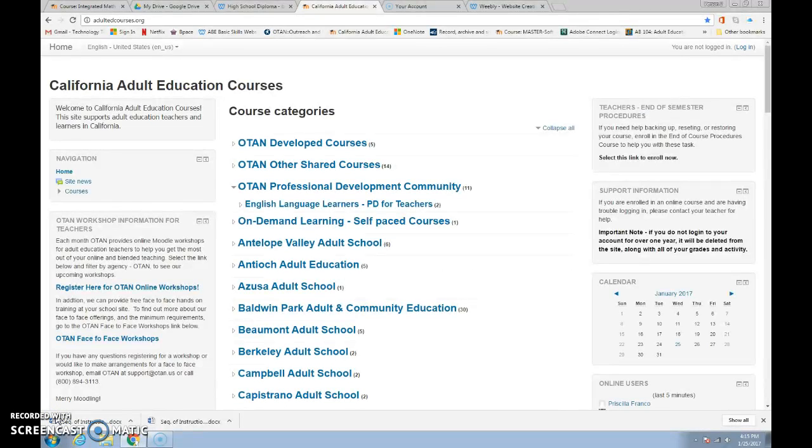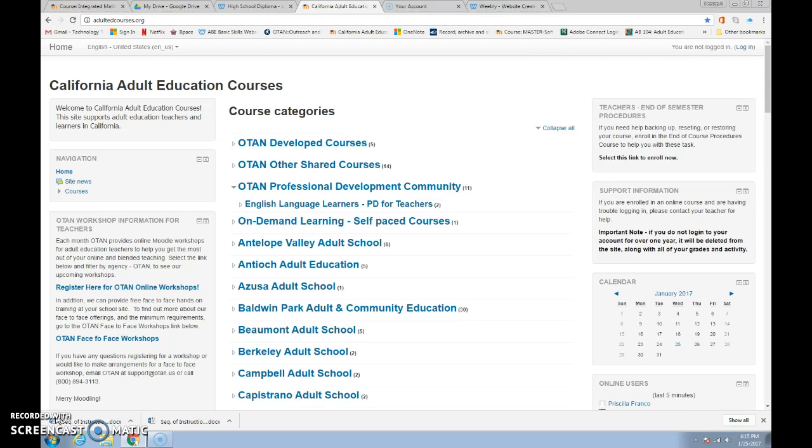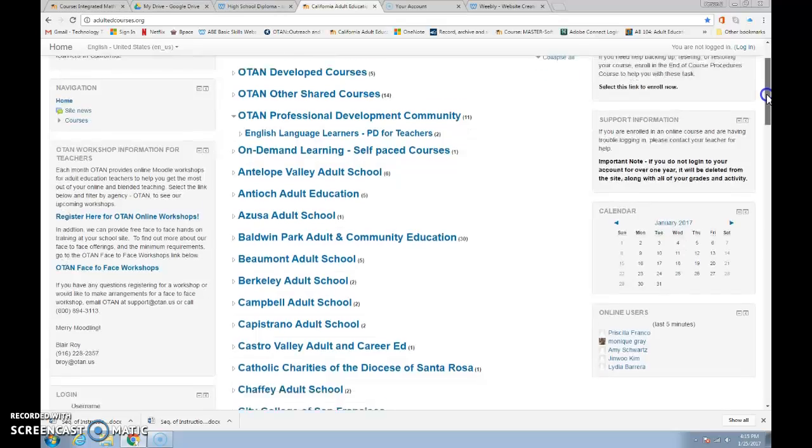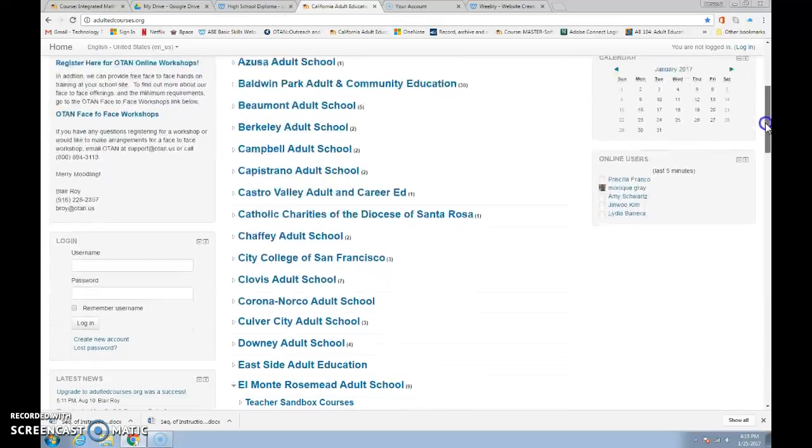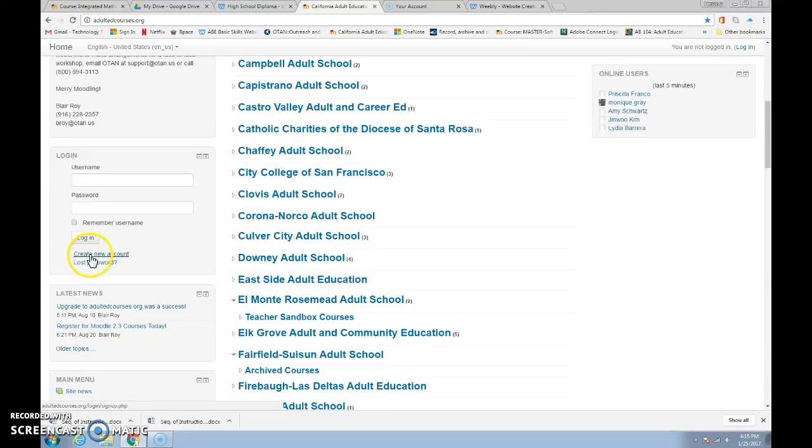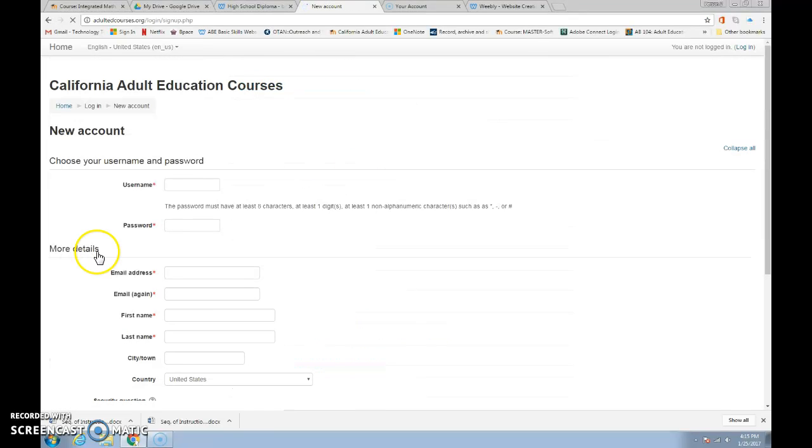The second account is to go to California Adult Education Courses. To get there, type in on the address line or Google adultedcourses.org. When you get there, this is where our courses are. But we need to get you an account. So scroll down the left to the login box and there is a line that says create a new account. Click on the new account.